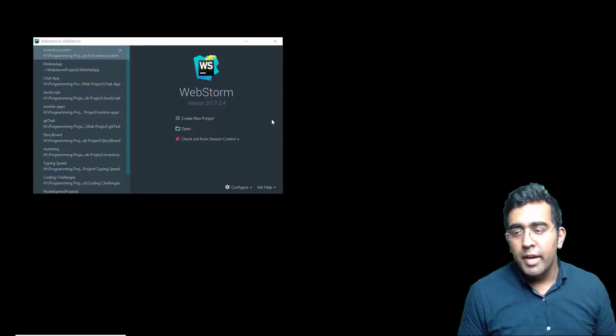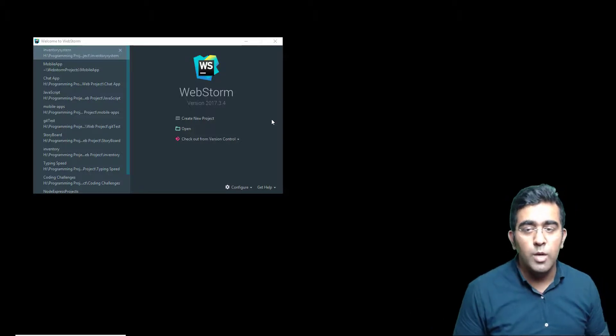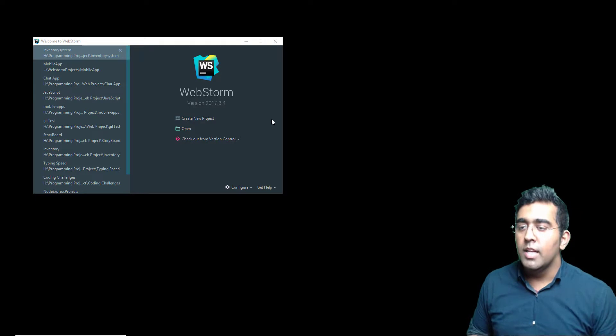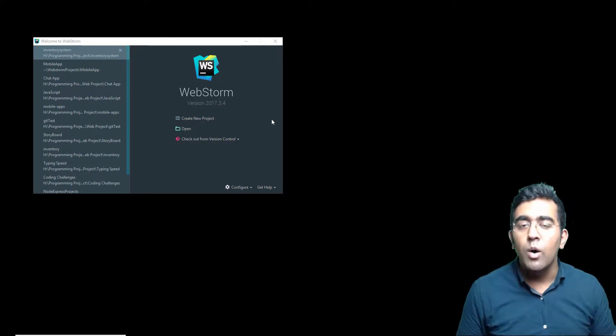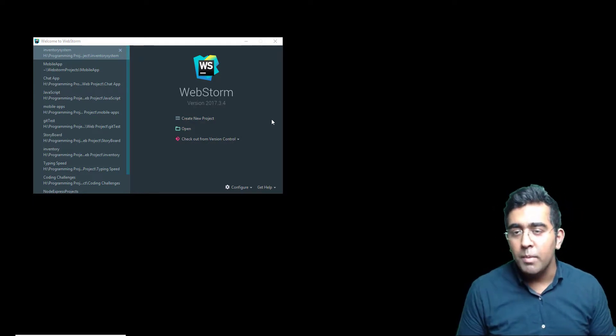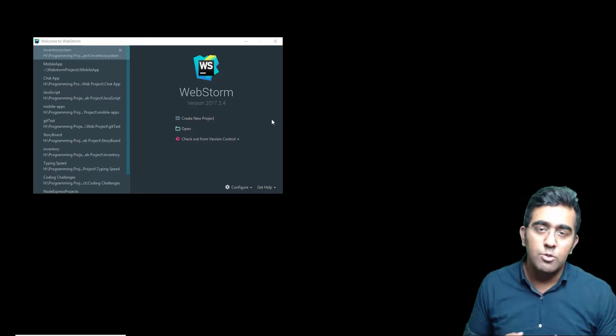Welcome back everybody, my name is Wax, welcome to another programming tutorial. In this video I'm going to be teaching you how you can debug an Angular application using WebStorm.